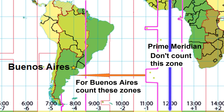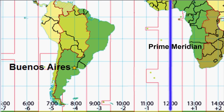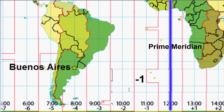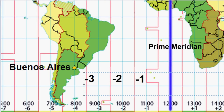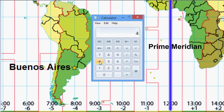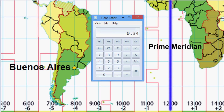When counting the number of time zones away a location is, count the time zone your location is in but do not count the time zone that Greenwich is in. For example, counting for Buenos Aires, Argentina: one, two, three, four. So if the time is 4:34 GMT, subtract four hours to find the time for Buenos Aires, which will be 0:34.